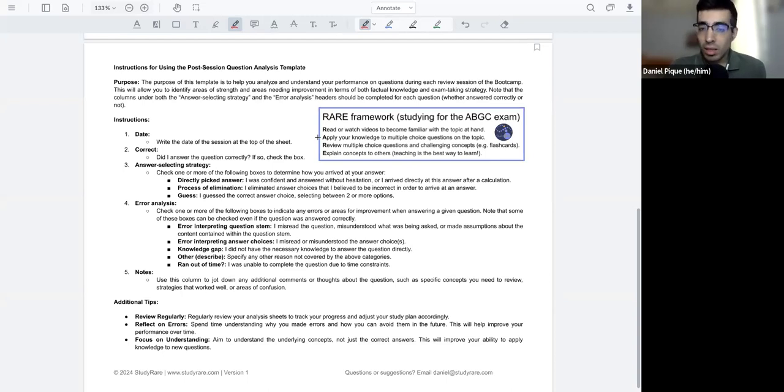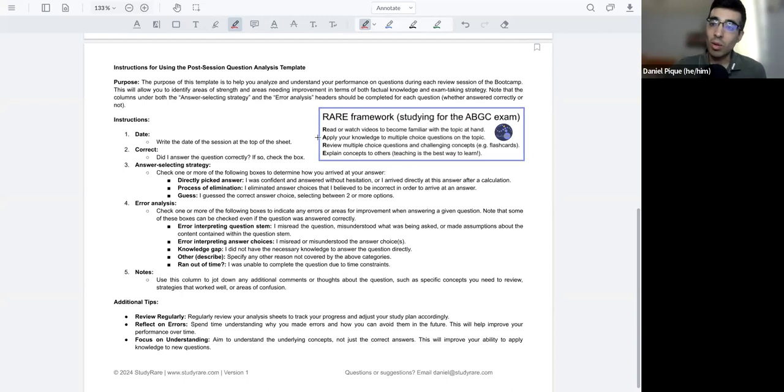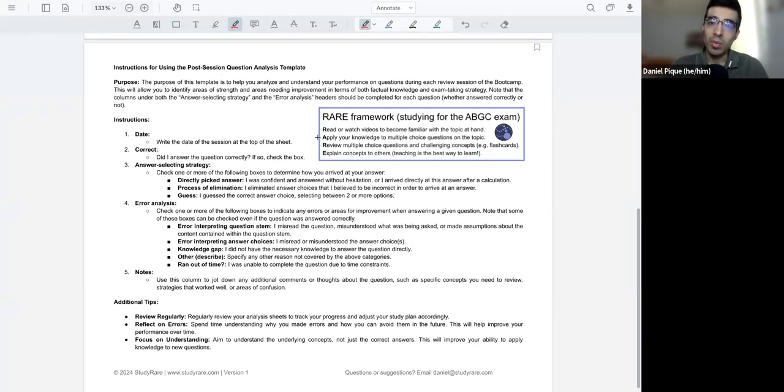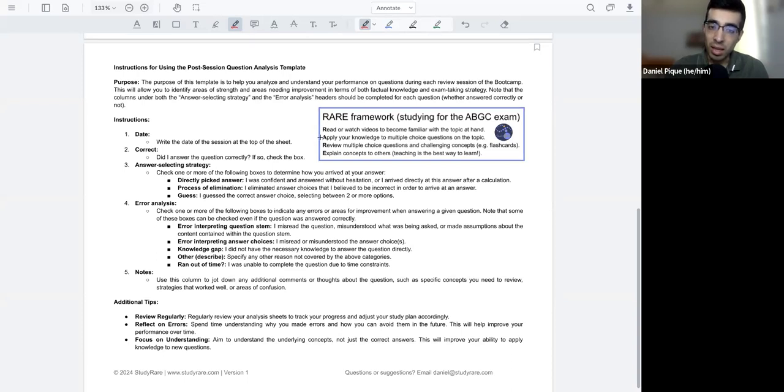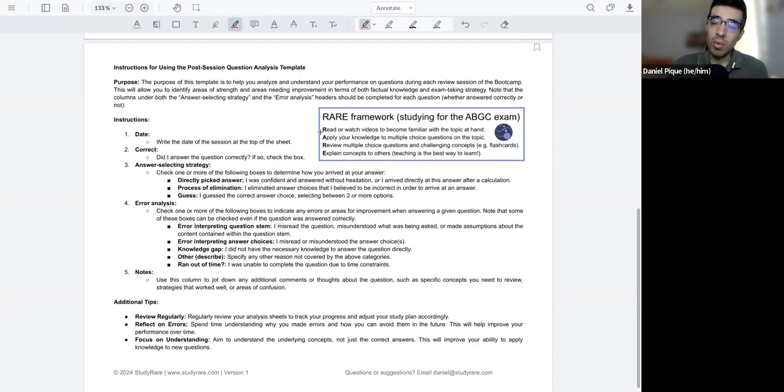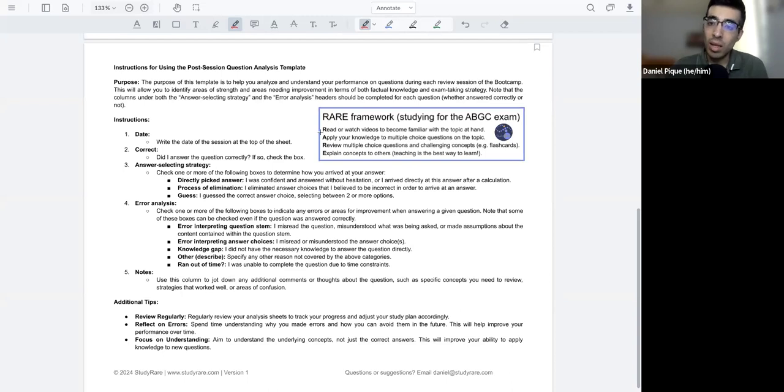The second R is for review. And so this is where this whole question analysis framework fits in. It's in the review stage. What I'll say is that most people get stuck sort of at the first R and the first A here. So they'll read and then they'll maybe do some multiple choice questions, but they will not take time to review the multiple choice questions or any relevant challenging topics to them.